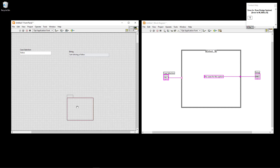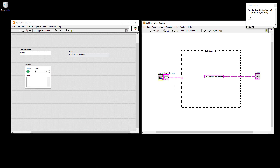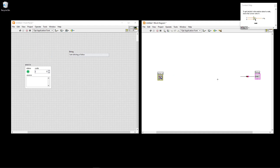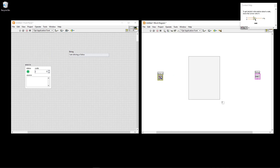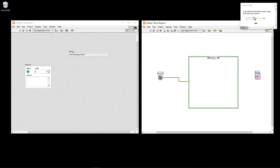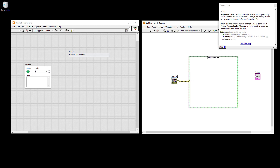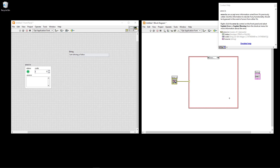You can also wire an error cluster to a case structure. When you wire the error cluster to the question mark, two cases are automatically created: "No Error" and "Error". You can then write different code depending on whether an error occurred.